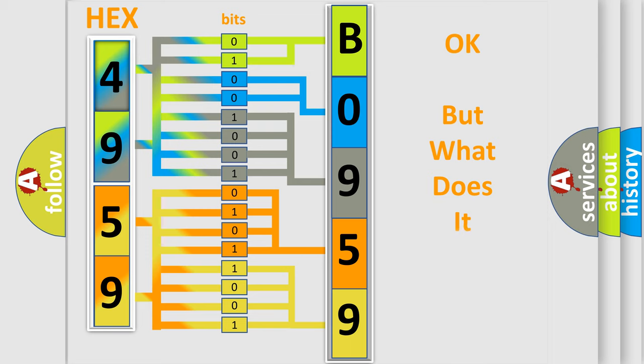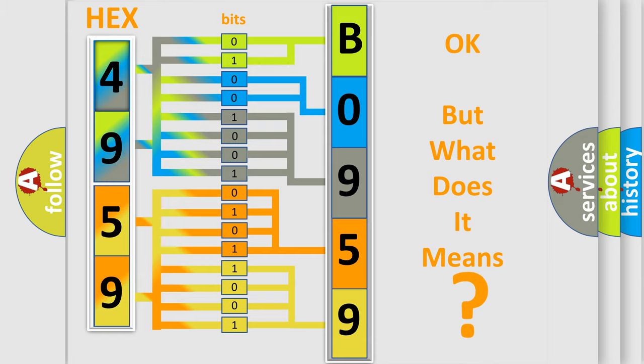The number itself does not make sense to us if we cannot assign information about it to what it actually expresses. So, what does the diagnostic trouble code, B09593A, interpret specifically, GMC, car manufacturers?